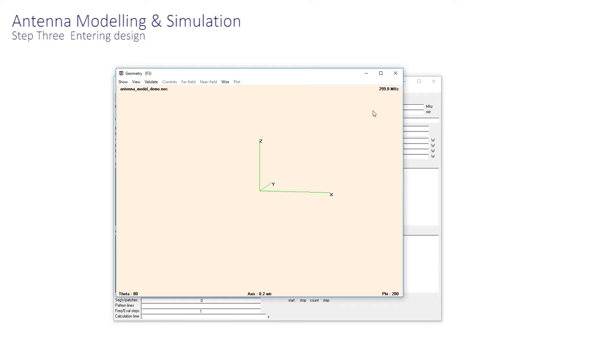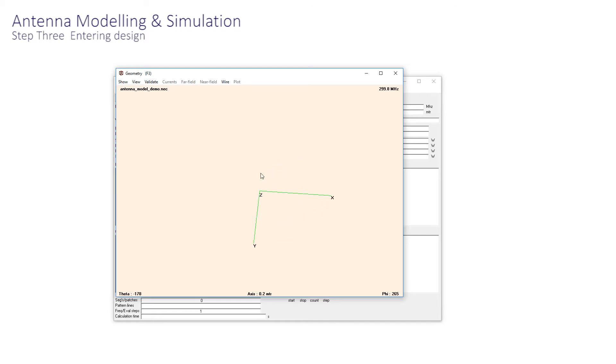The file name appears in the main window, and the geometry window opens with just the origin and the dimensional axes shown. Left mouse clicking into this screen moves it around pleasingly. Now we need to enter the antenna design.